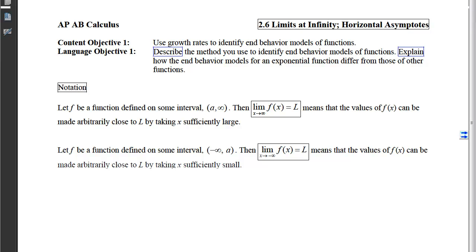This is section 2-6 which deals with limits at infinity or horizontal asymptotes. Our first content objective is to use growth rates to identify end behavior models of functions.